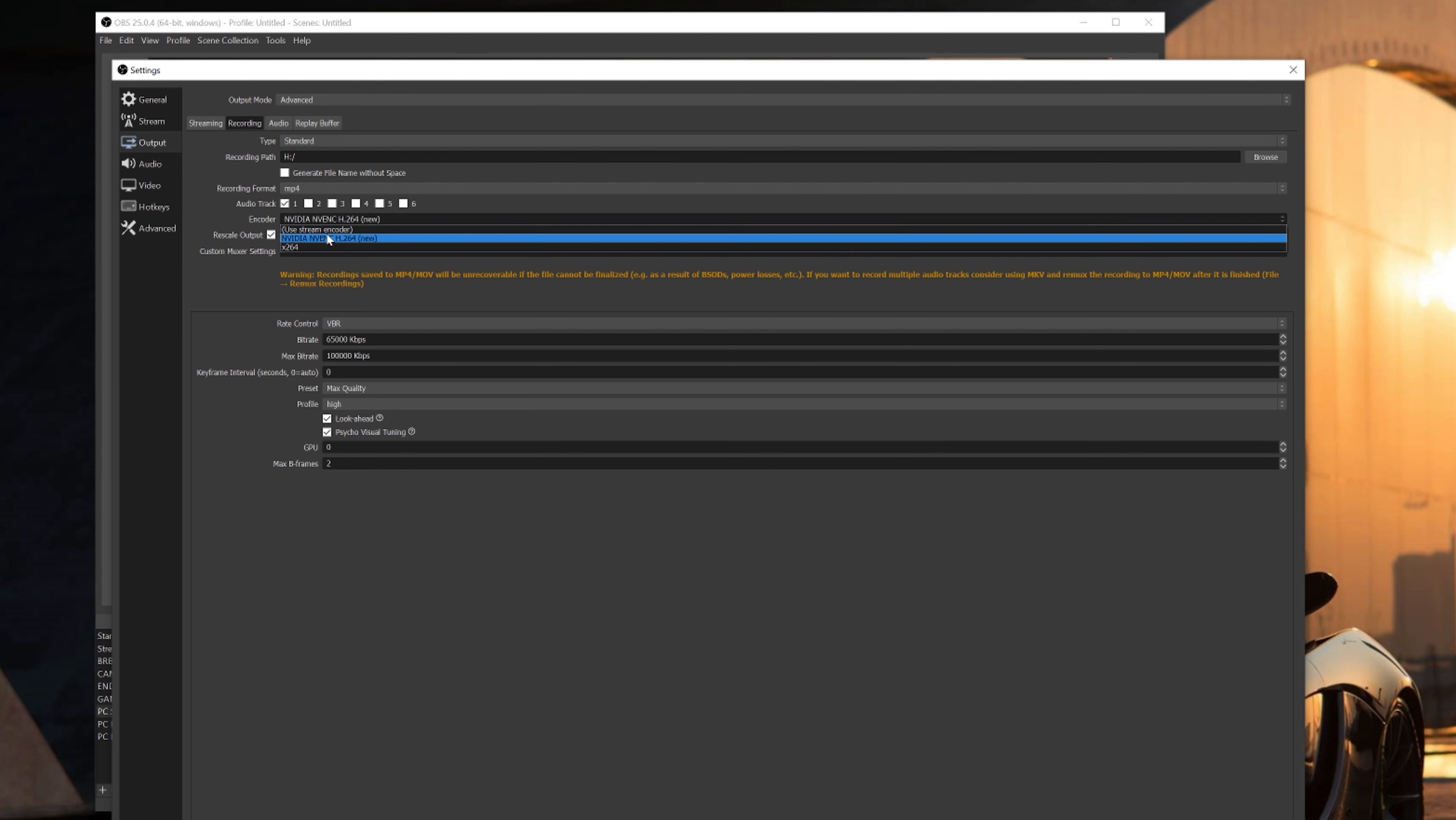For the encoder, make sure you select the NVENC New encoder again. By the way guys, if you don't have an Nvidia graphics card, you should have either an x264 in here or an AMD in your encoder selection. Select AMD if you're using an AMD graphics card. If not, worst case scenario, you can select x264 and use your CPU to record and stream until you have enough money to be able to pick up an Nvidia GPU.